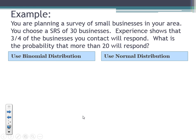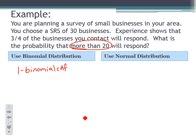Let's do one more example. You're planning a survey of small businesses in your area and you choose a simple random sample of 30 businesses. Experience shows three-fourths of the businesses you contact will respond. What is the probability that more than 20 will respond? This follows a binomial setting — two outcomes, fixed number of trials, random selection for independent events. We have the phrase 'more than 20,' which is an 'at least' setting, so we go one minus the binomial CDF.